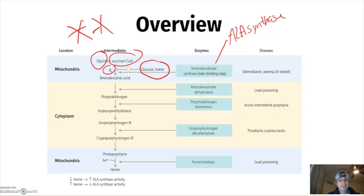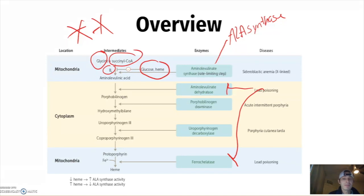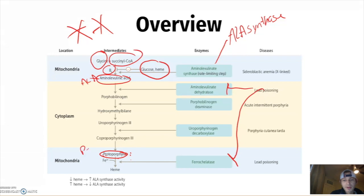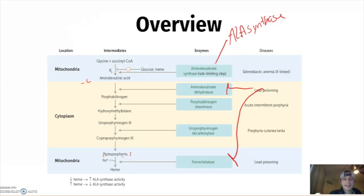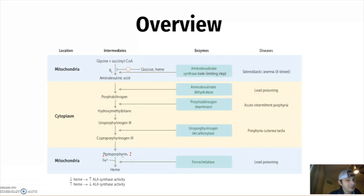Lead poisoning acts on two enzymes: ALA dehydratase and ferrochelatase. When lead inhibits both of those, porphyrin and ALA accumulate and will be increased. The big players remain glycine, succinyl CoA, and vitamin B6 — those are what you must know for the rate-limiting step.